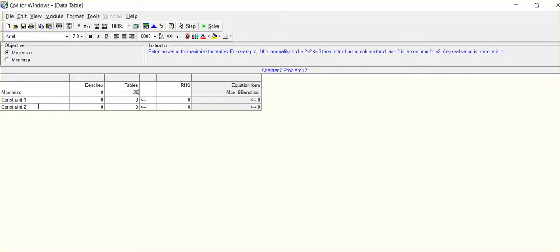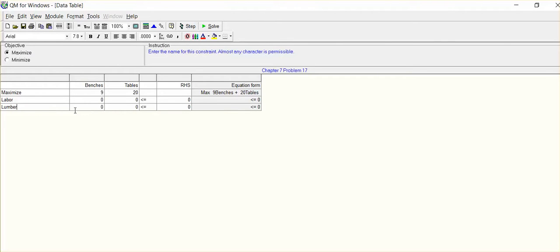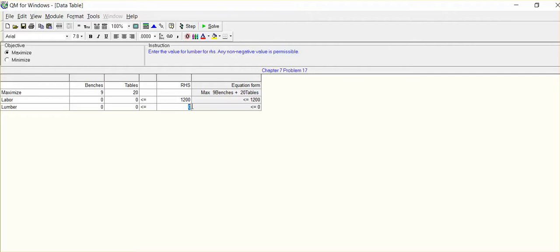Two constraints that we identified. Constraint one is our labor. And constraint number two is our redwood. I'll just refer to it as lumber. When we look at this, we were given from the labor standpoint that we have allocated or can allocate 1,200 hours of labor input in the production of benches and tables. Board feet, we were given 3,500.